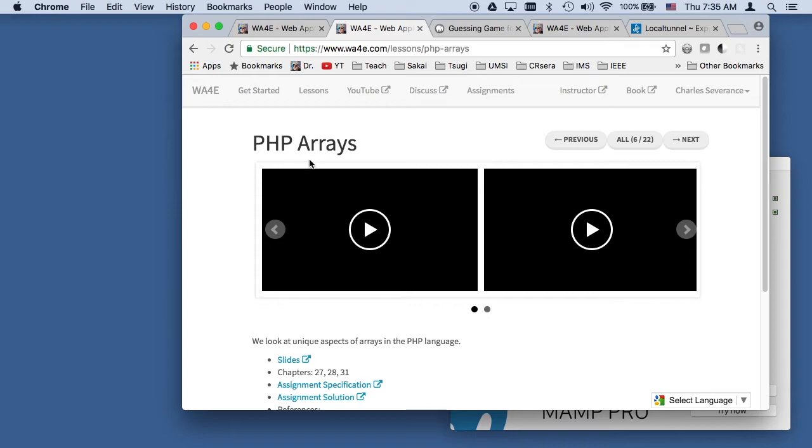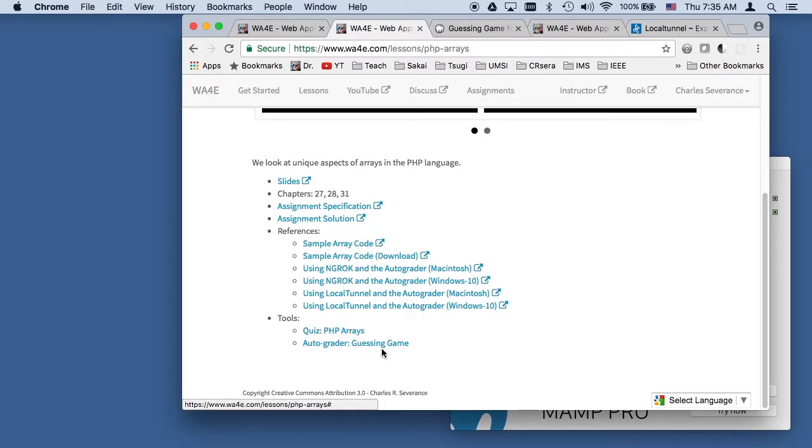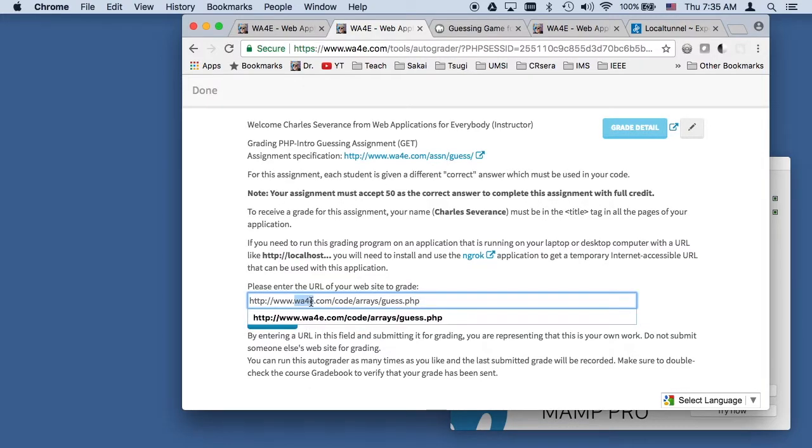Now, we don't use the autograder until later in the course. In the first assignment, this guessing game assignment, we have a lot of documentation about how to use the autograder. The idea is that you're going to submit your running application to the autograder, and the autograder is going to send requests to your application and look at the responses.